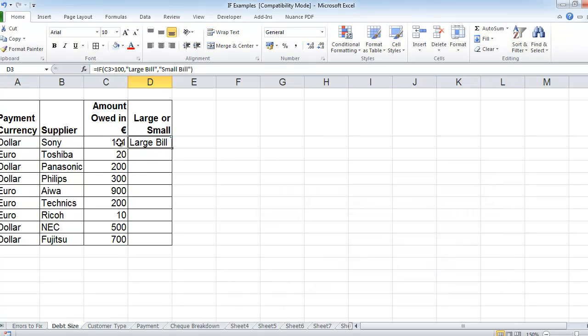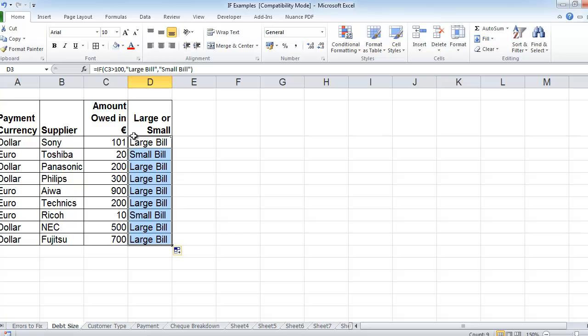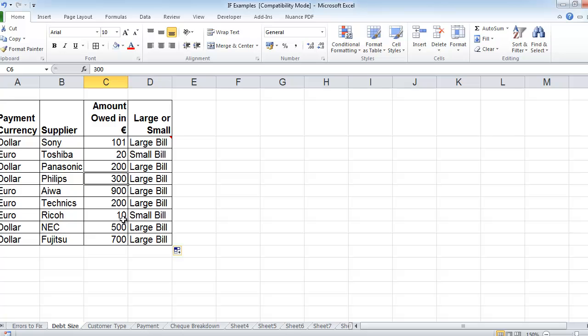So it's constantly evaluating the numbers in this column over here. I'm going to drag it down, and it goes through each of them and says oh, 20, that's only small. That's large, large. This one here, 10, it's less than 100, so it's a small bill. So it's a way of differentiating and pulling out all of the large and small bills. OK, that's the end of this video. Thank you.